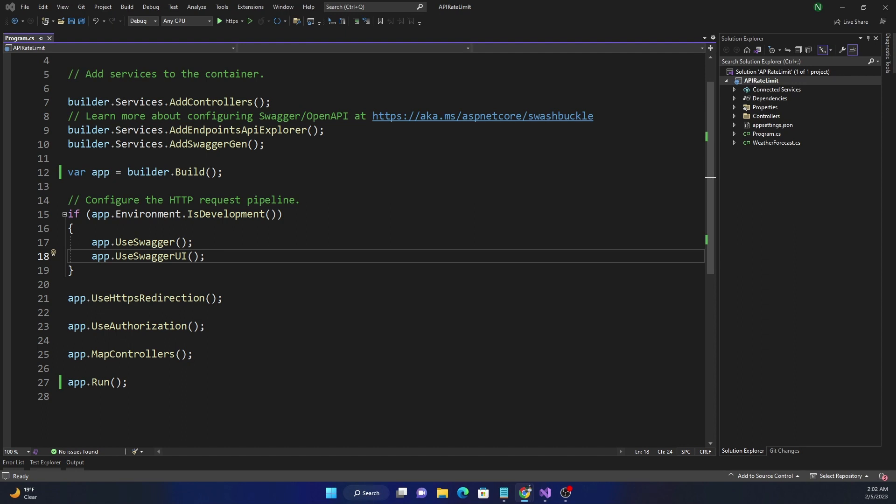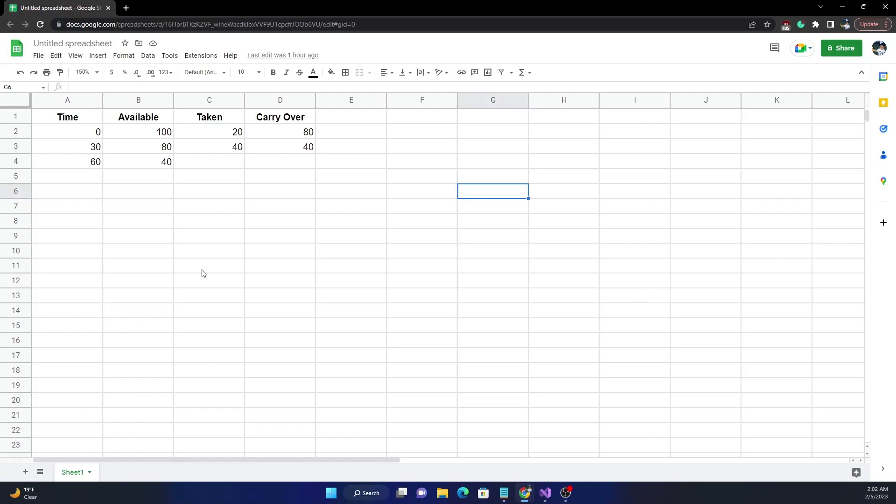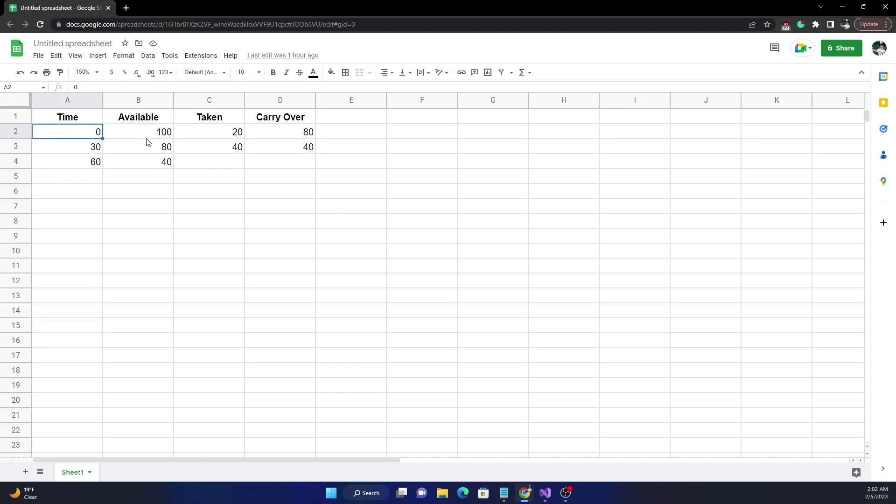So I created this Excel to explain how it works. For example, let's say we have a total time of 60 seconds, which is the window for the rate limiter, and then we have total 100 requests per limit. We have decided that we are going to break this into two segments. So 0 to 30 is one and 30 to 60 is another one.